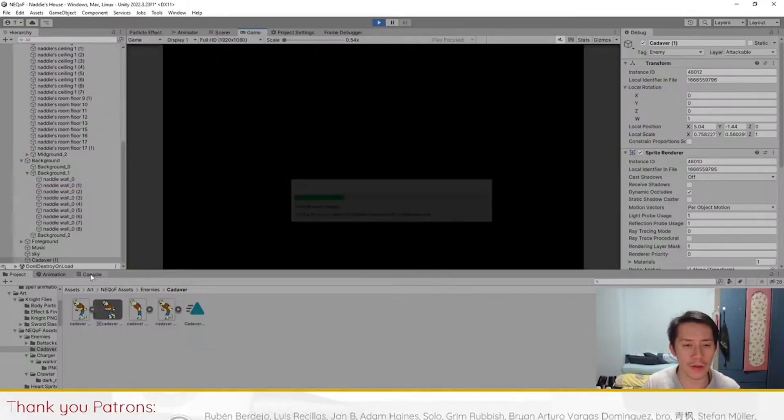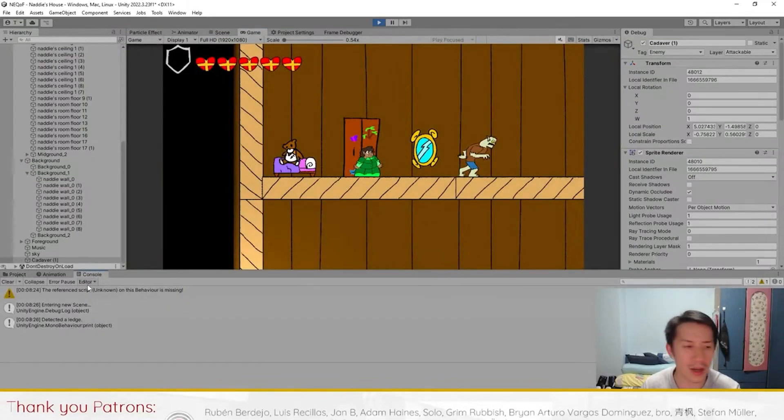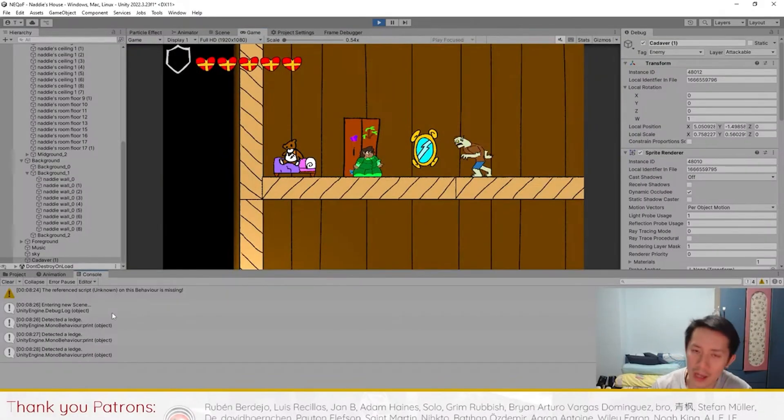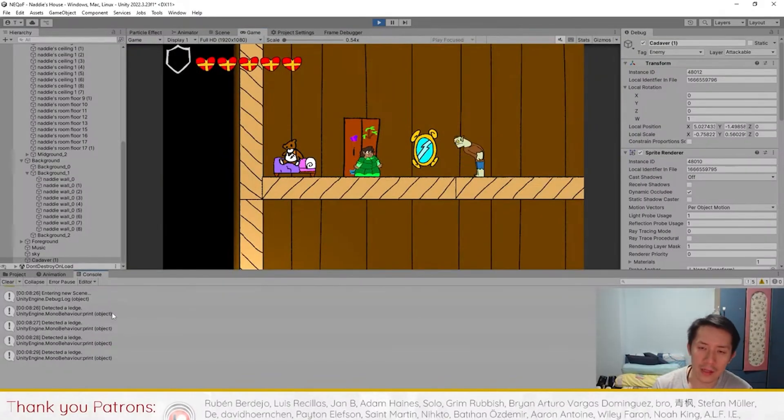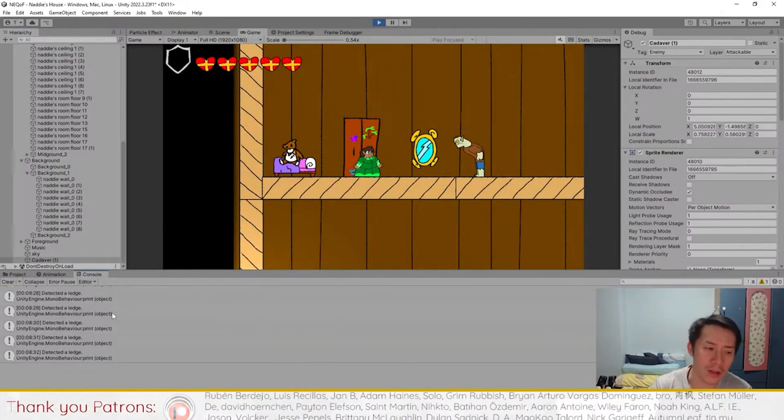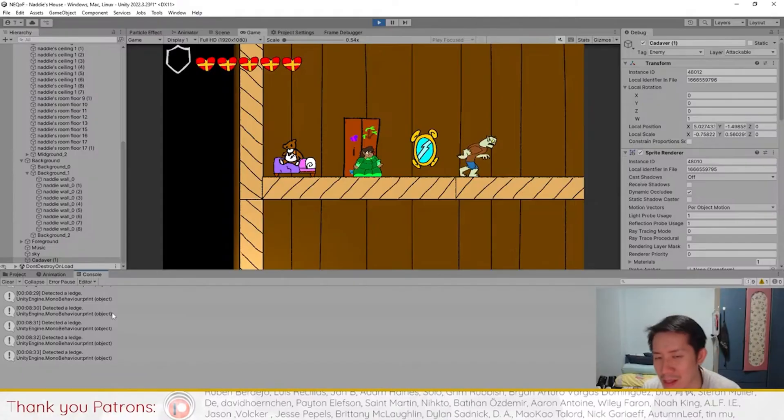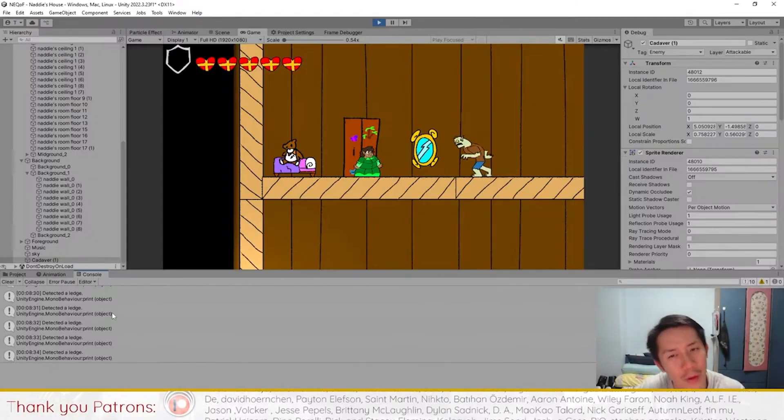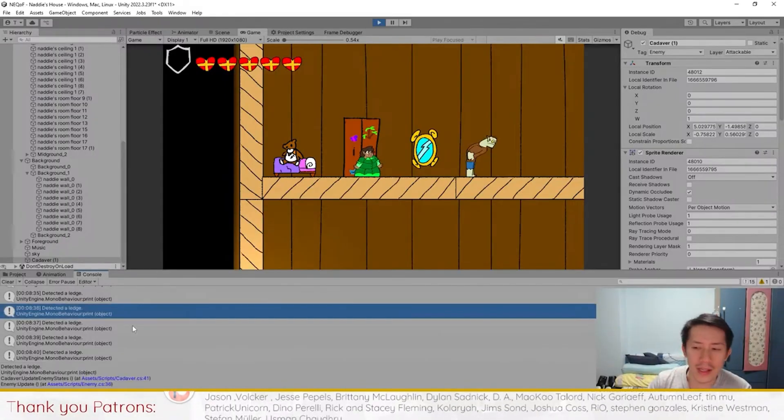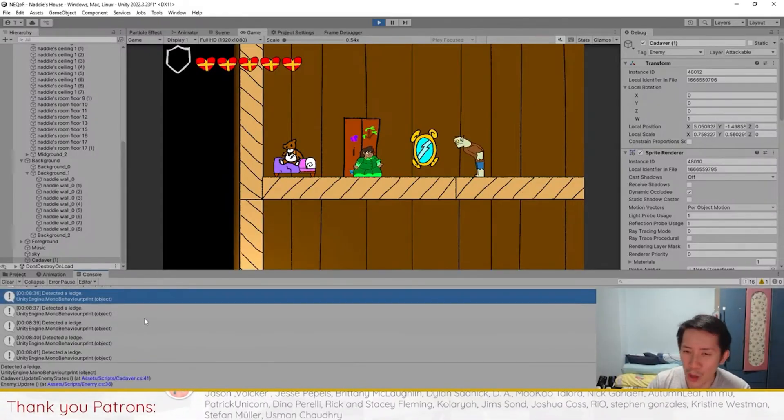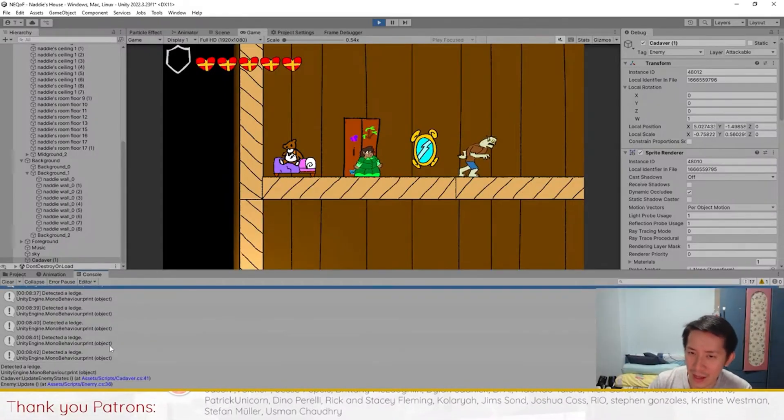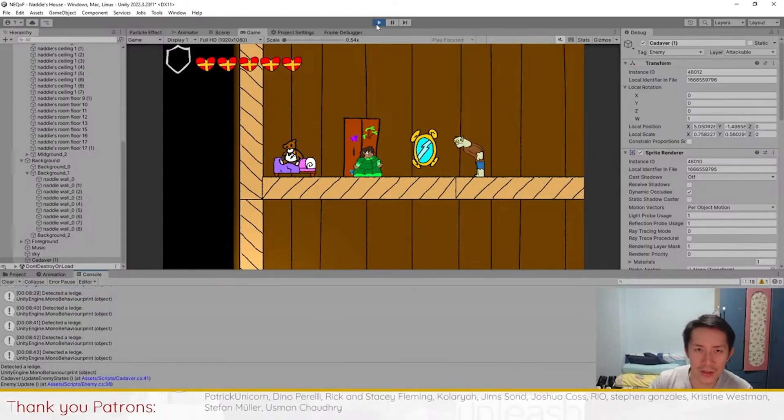You go to the console right here—the console is a debugger's best friend. You've got to know how to use it and use it mainly to print messages to tell you where the code is going. You'll see the enemy is constantly detecting a ledge even when the ledge is not there.